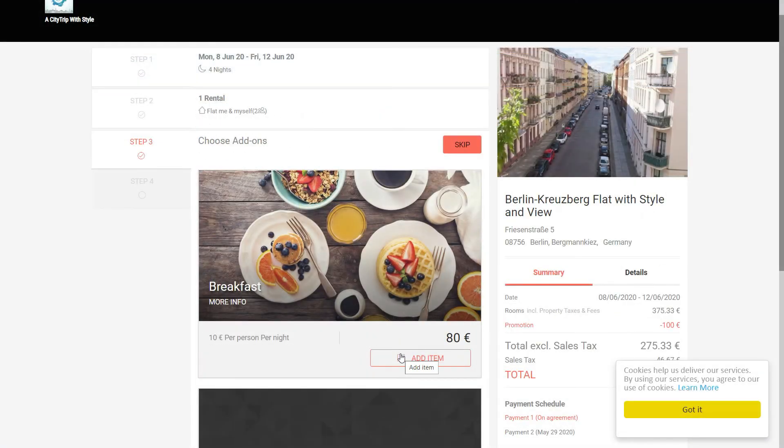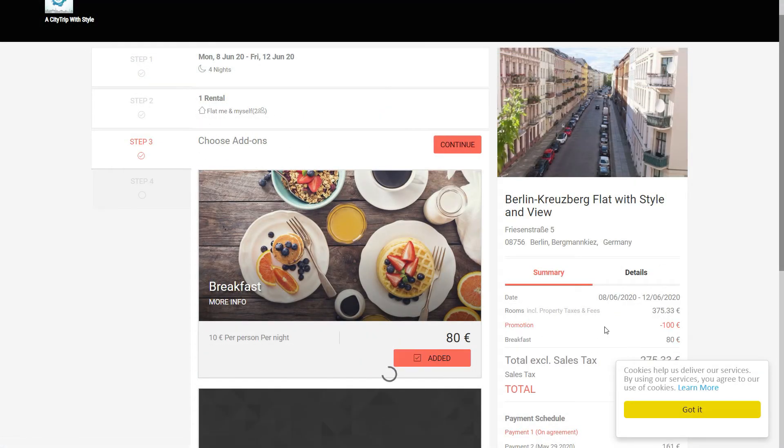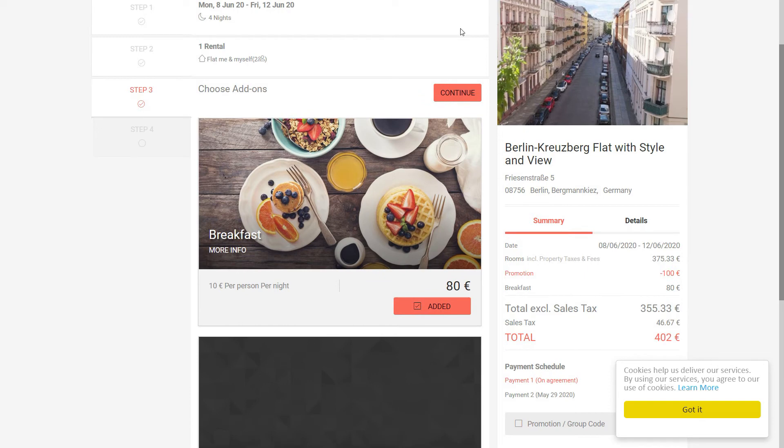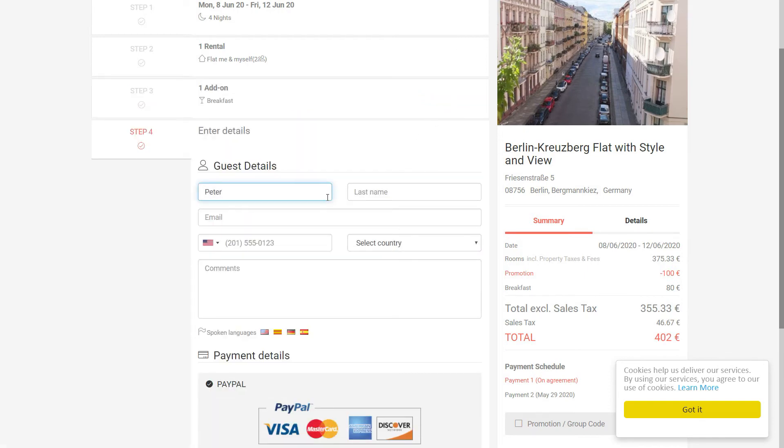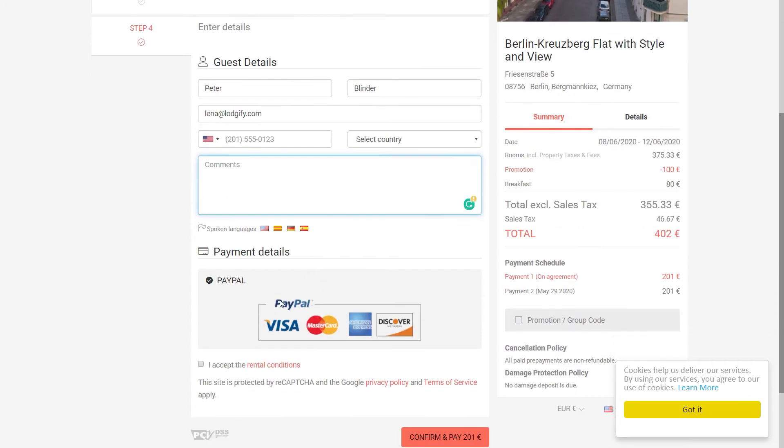Your website is now connected to PayPal. When your guest wants to book via your website, they will see the option to pay with PayPal and will be redirected to their PayPal account.